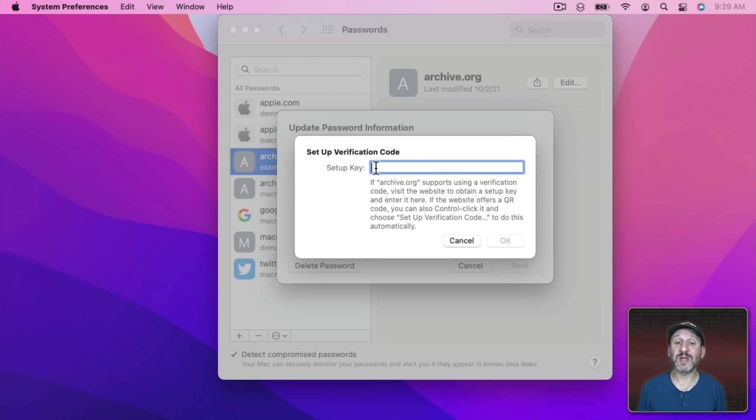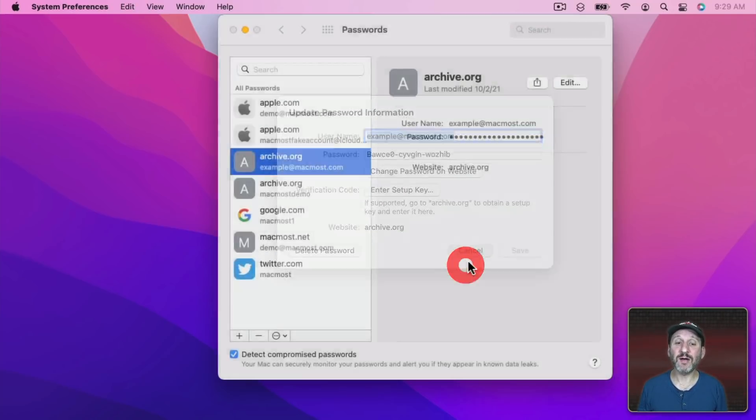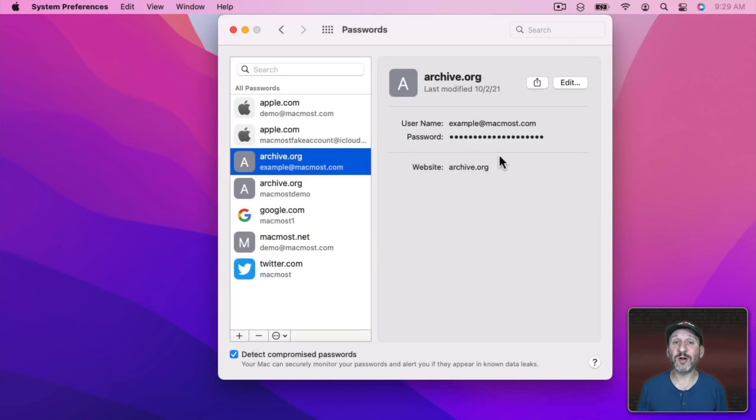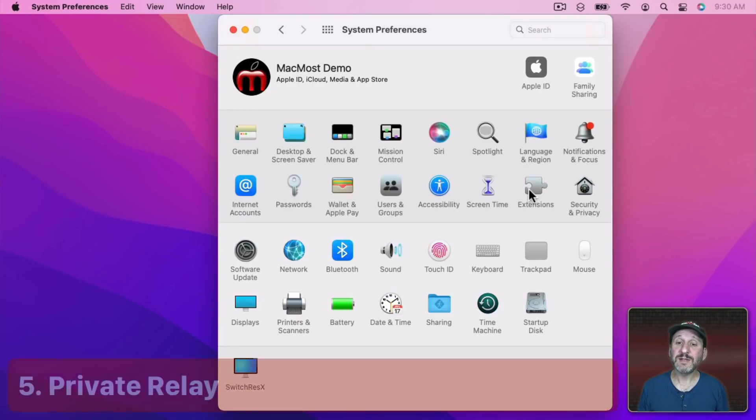If you paste that in here you'll then have the two factor code as part of your saved password and you'll be able to enter in your ID, your password, and your two factor code all at once in Safari and in other places.